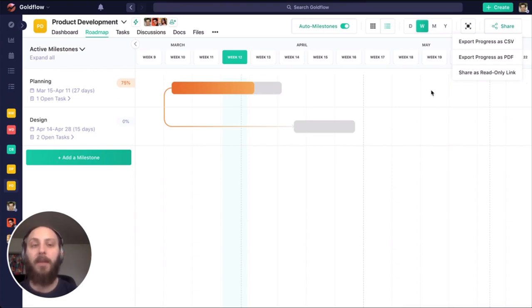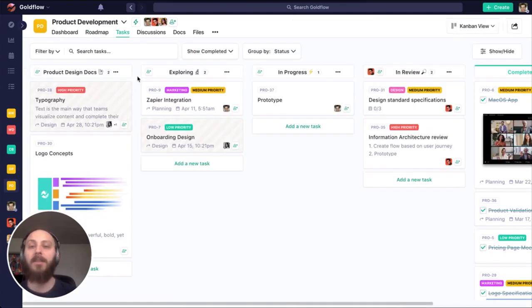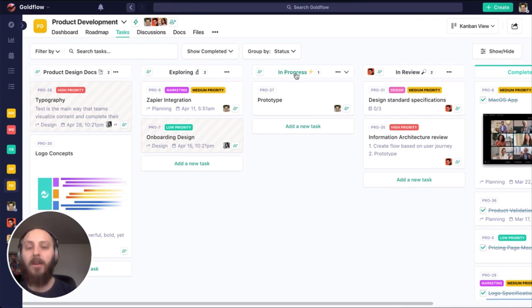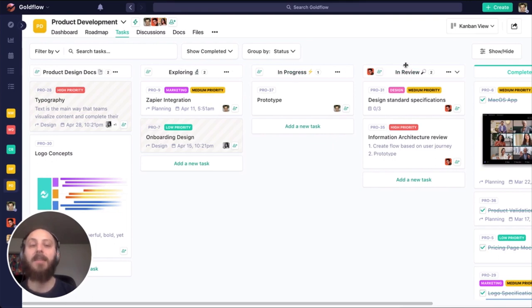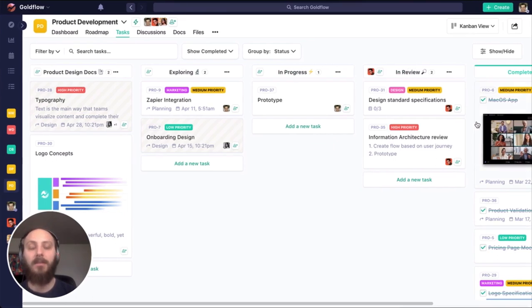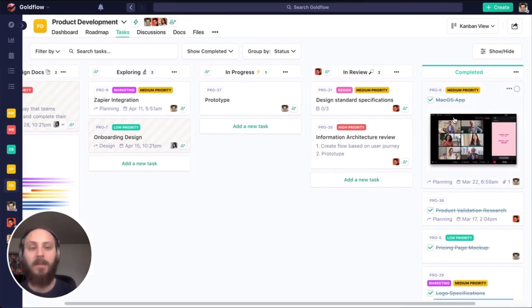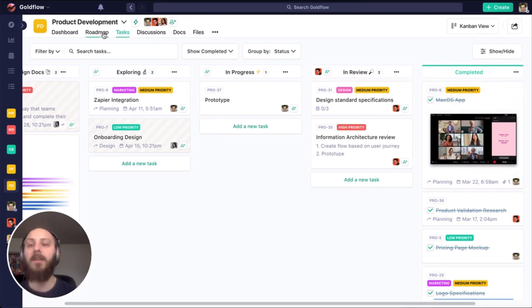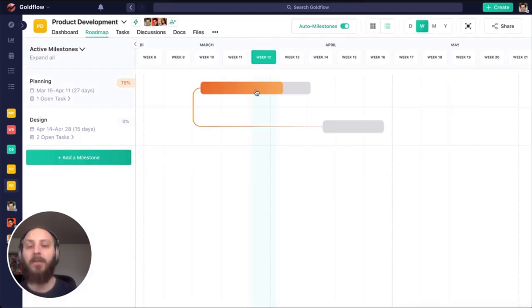If our roadmap is where we're going in the project, our tasks are how we're going to get there. Tasks and statuses are the different phases of our task's lifecycle. Tasks ending in this complete pile is what drives automation for our roadmap progress.